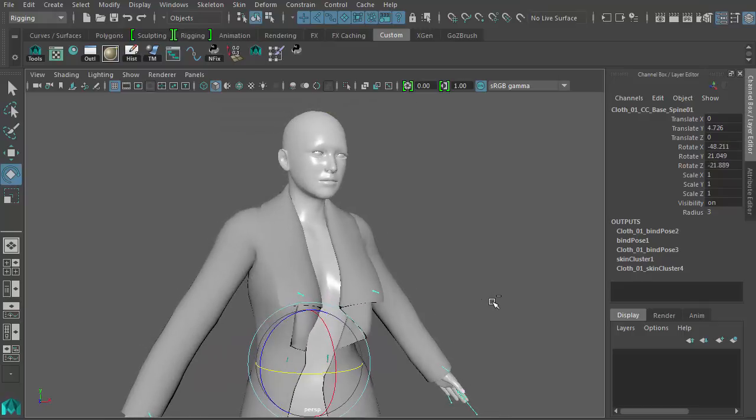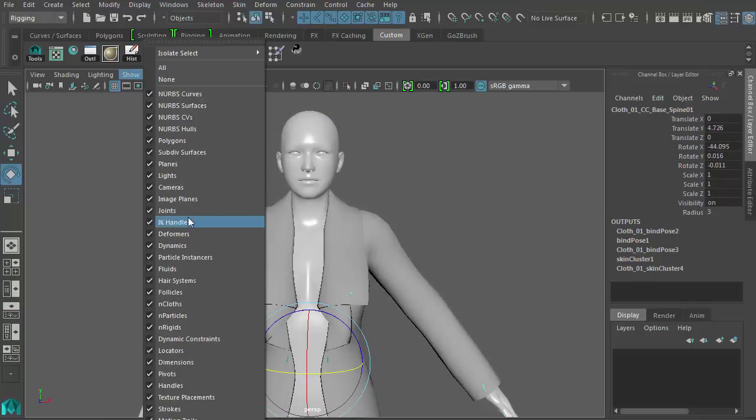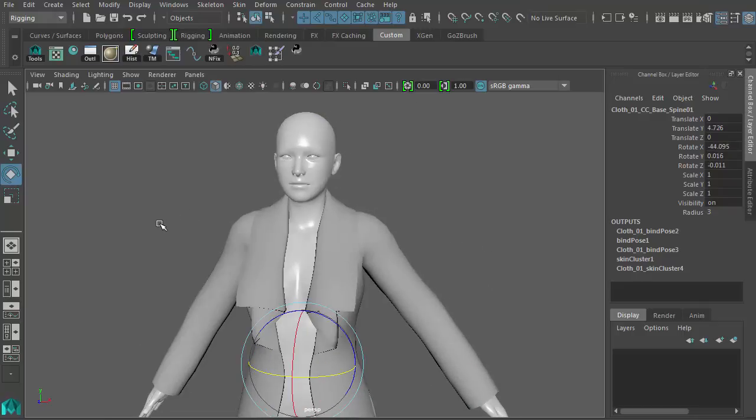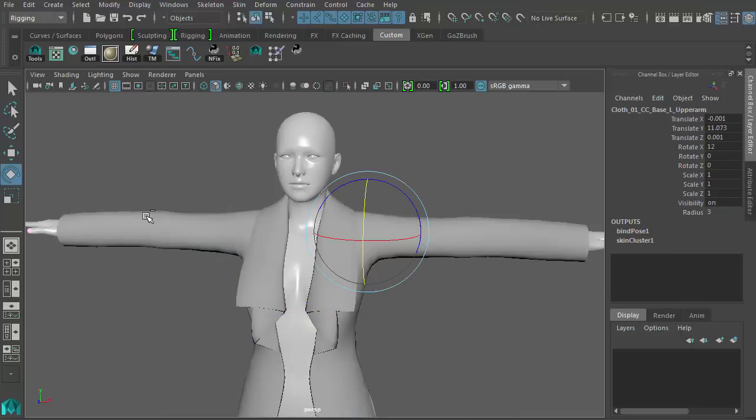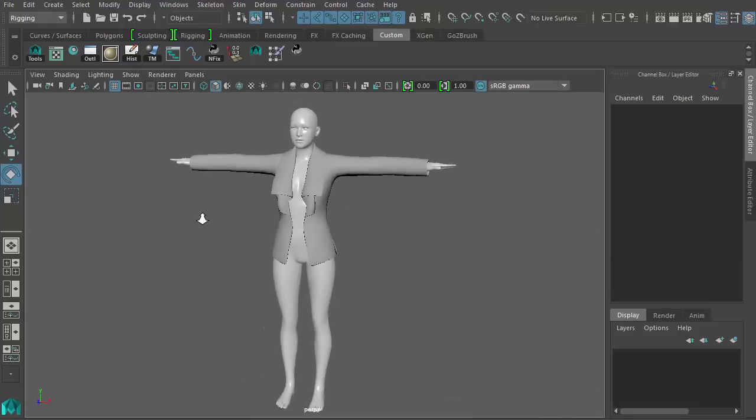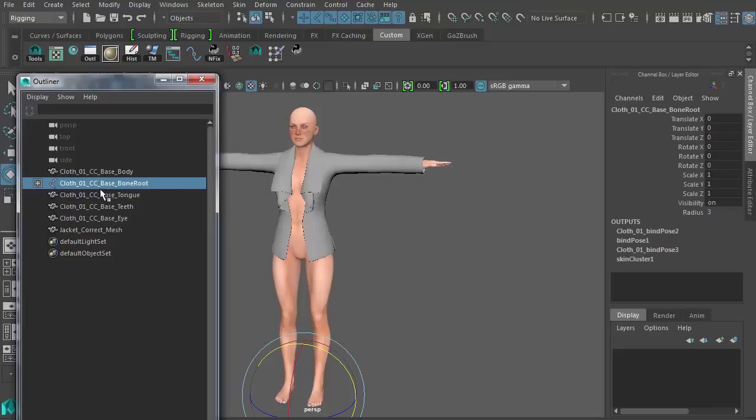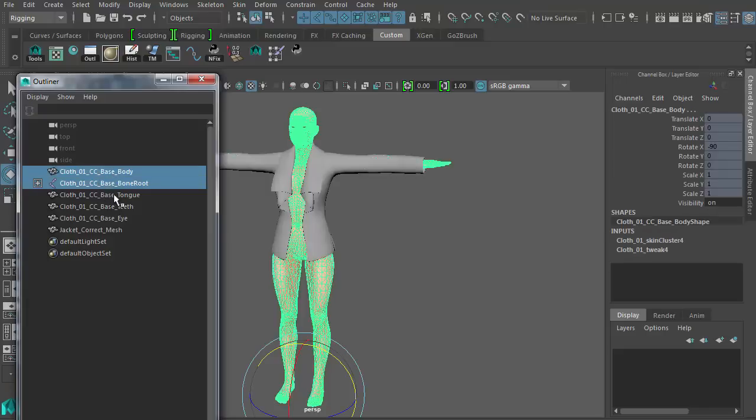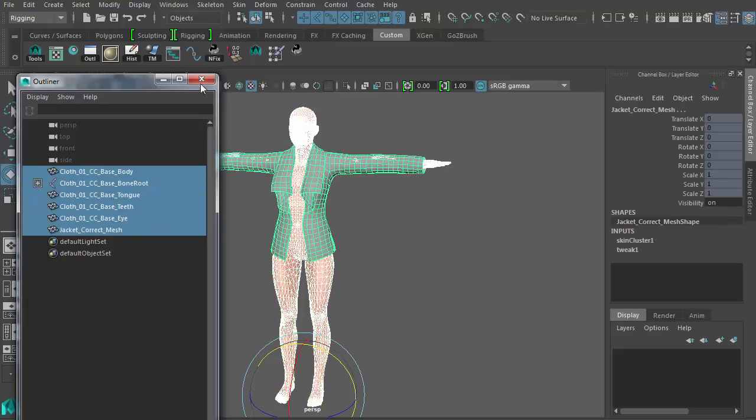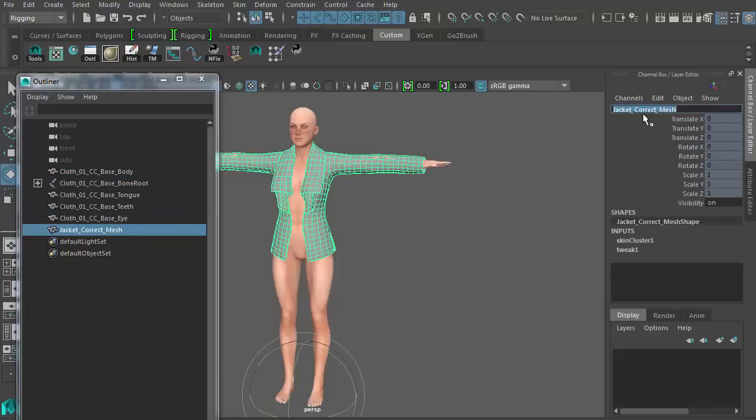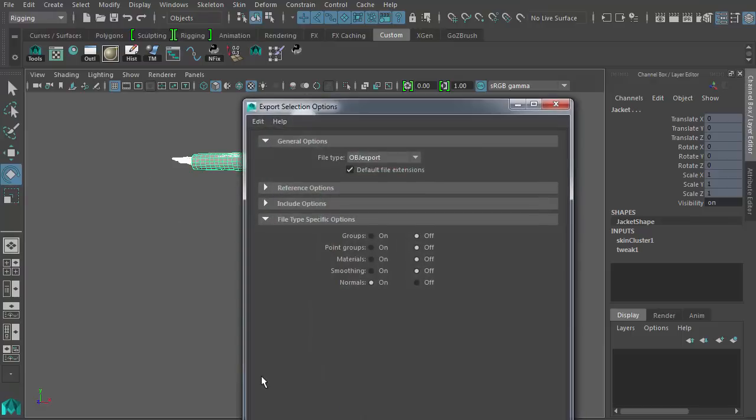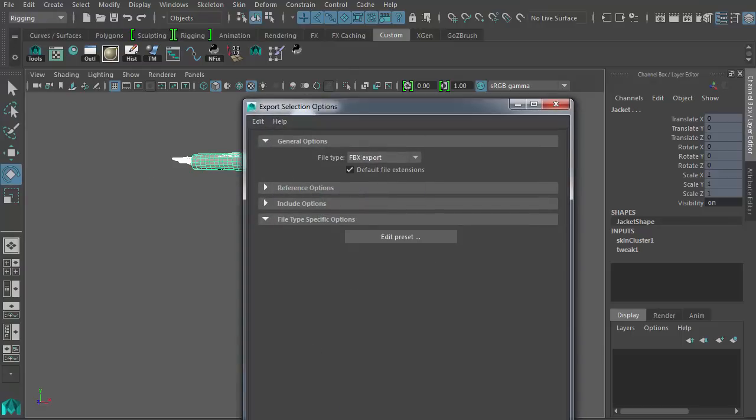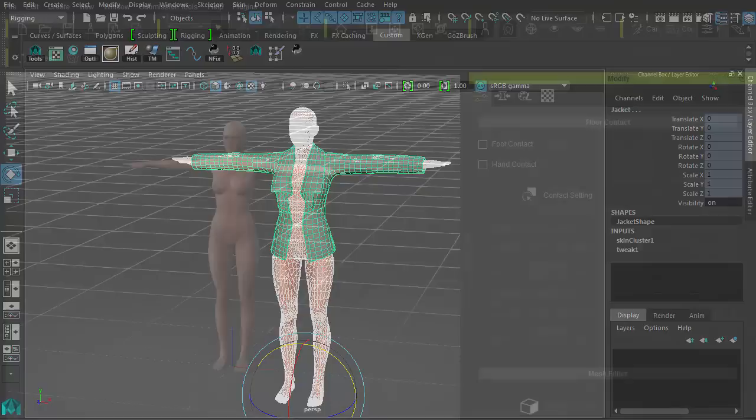Now is the time to export the entire character along with the jacket. I'm going to open the outliner again and make sure to select everything that is needed, such as meshes, the skeleton, and nothing more, to perform an FBX export. Try to use version 2012 of the FBX export if that is available, as that is most compatible with Character Creator's FBX software development kit.